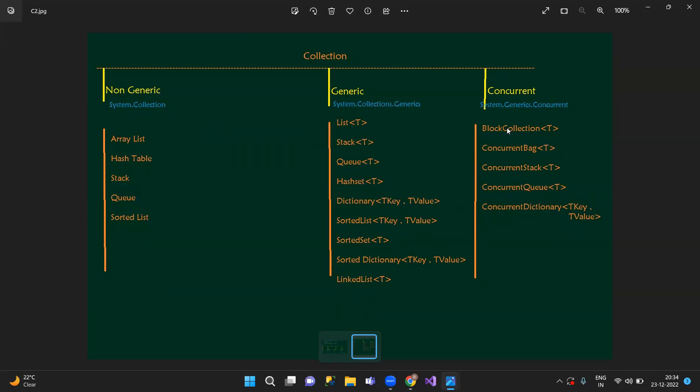Concurrent collections include: BlockingCollection, ConcurrentBag, ConcurrentStack, ConcurrentQueue, and ConcurrentDictionary. So overall, collections have three types: non-generic, generic, and concurrent. Non-generics use System.Collections; generics use System.Collections.Generics; concurrent use System.Collections.Concurrent. Non-generics include ArrayList, HashTable, Stack, Queue, and SortedList.